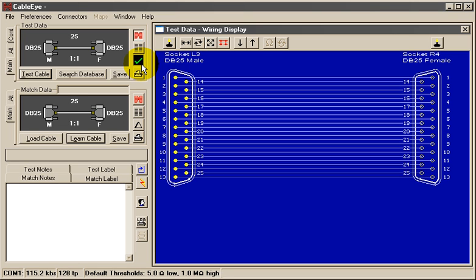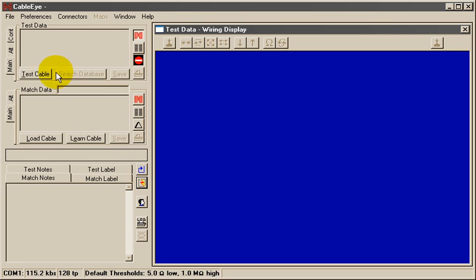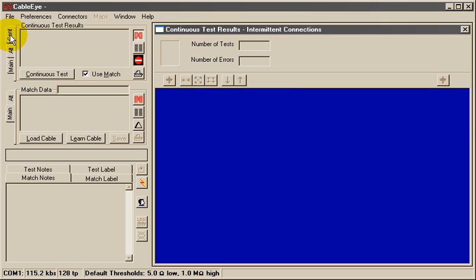Use CableEye's Continuous Test function to check for intermittent connections. First, click the CONT tab you see next to the Test Data Summary box. This reveals the continuous test controls.